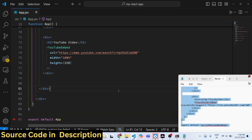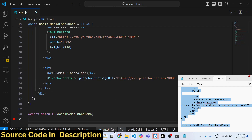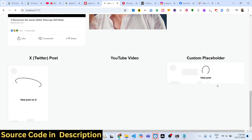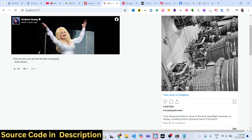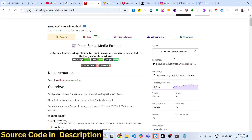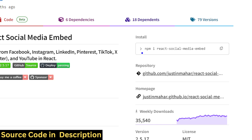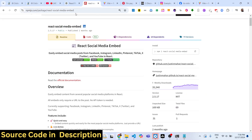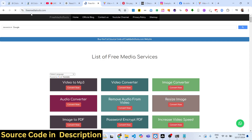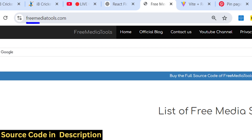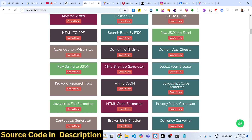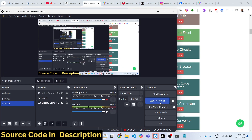That's the react-social-media-embed module, which fetches posts from multiple social media networks and displays them — all in one module supporting all these networks. Thank you for watching. Do check out my website freemediatools.com, which contains thousands of tools for audio, video, and image. See you in the next video.